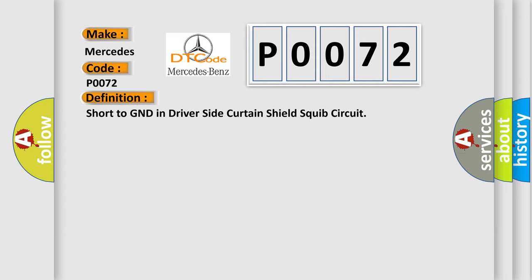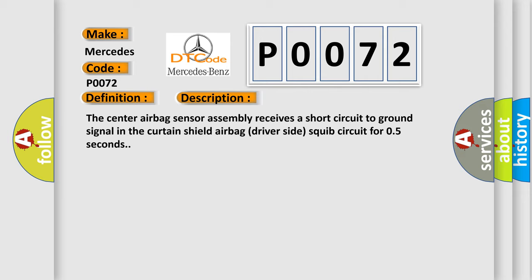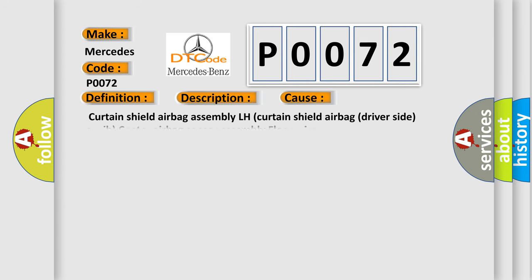And now this is a short description of this DTC code. The center airbag sensor assembly receives a short circuit to ground signal in the curtain shield airbag driver side squib circuit for 0.5 seconds. This diagnostic error occurs most often in these cases: Curtain shield airbag assembly LH, Curtain shield airbag driver side squib, center airbag sensor assembly floor wire.